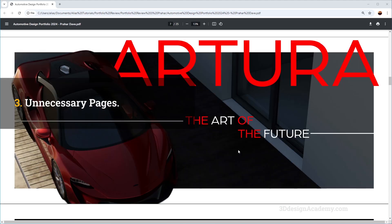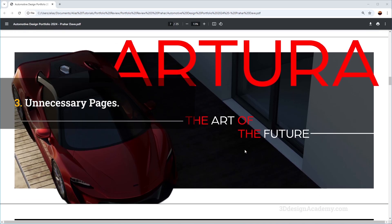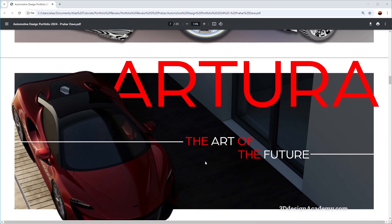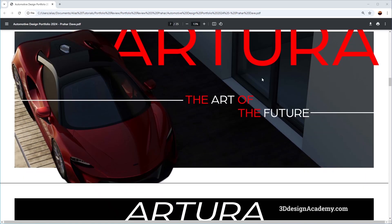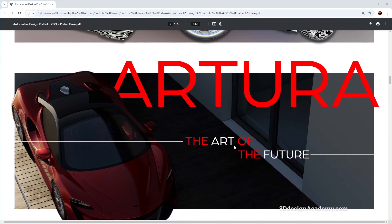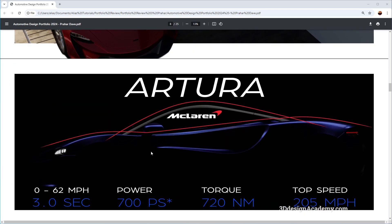Now beside rearranging the components within the page, I think the whole portfolio could also use a little bit of rearrangement. So pages like these, I would actually make this a title page or something. I think it's a little bit weird that it's somewhere in the middle.